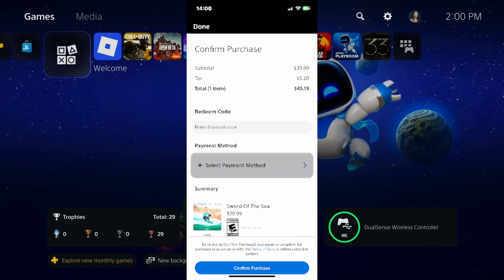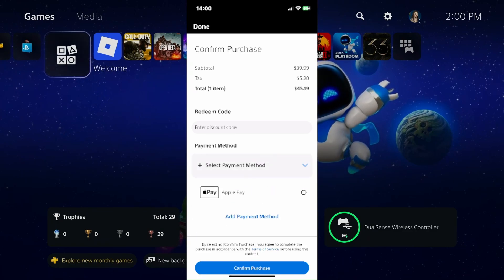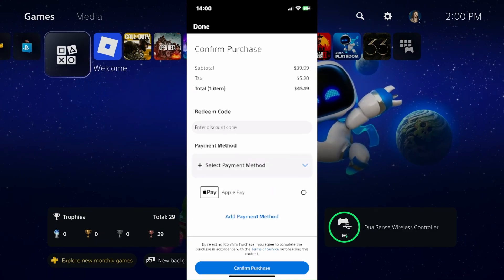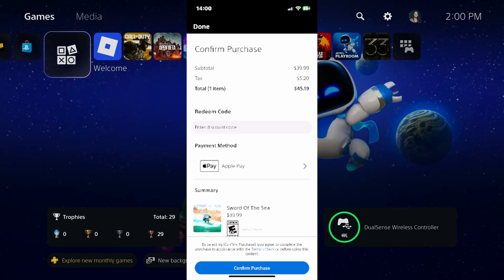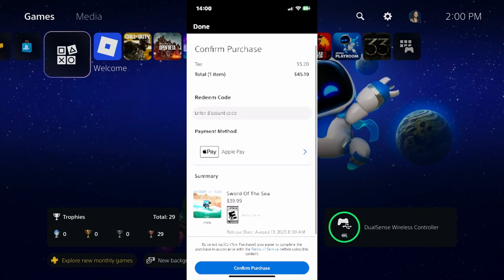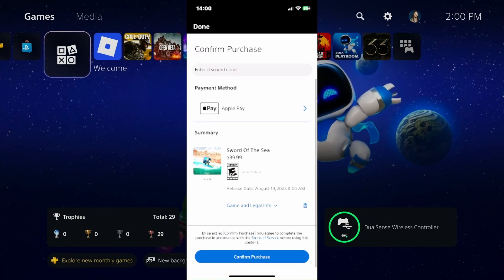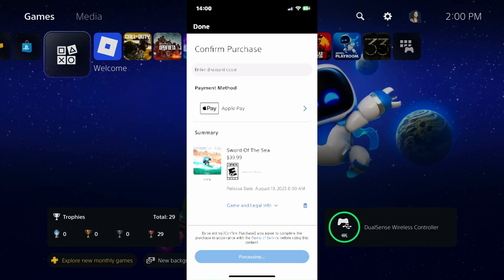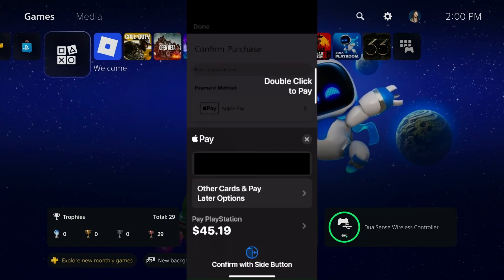I'm going to select payment method, and here you have the option to use Apple Pay. I'm going to select Apple Pay, then scroll down and select confirm purchase at the bottom.